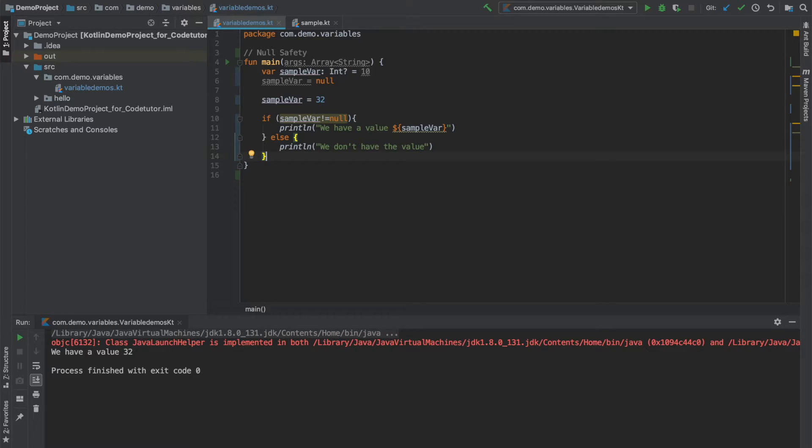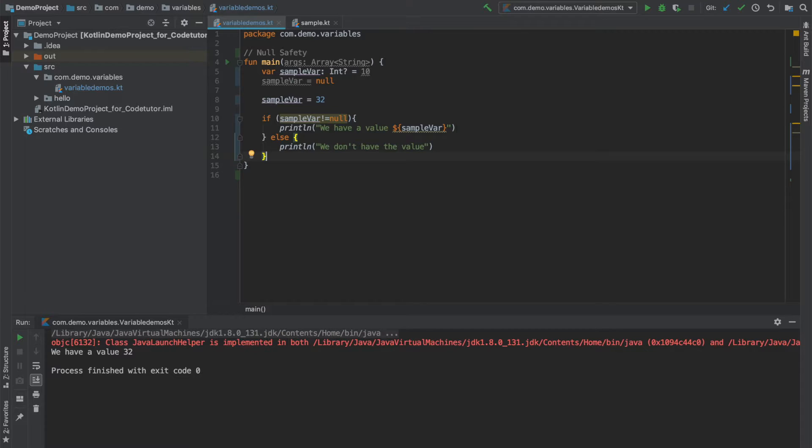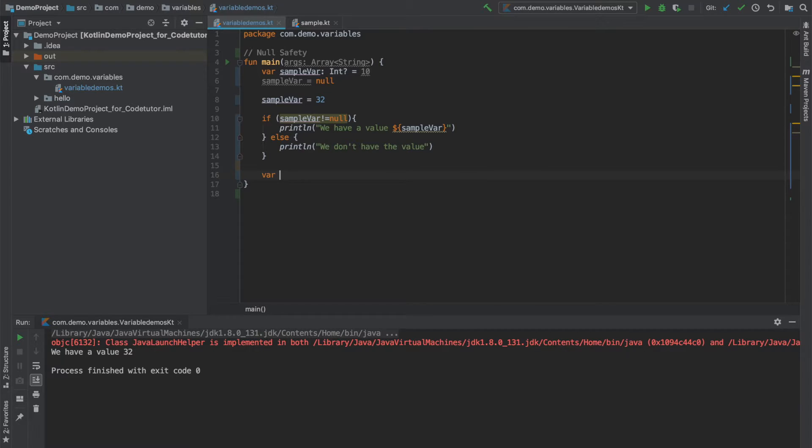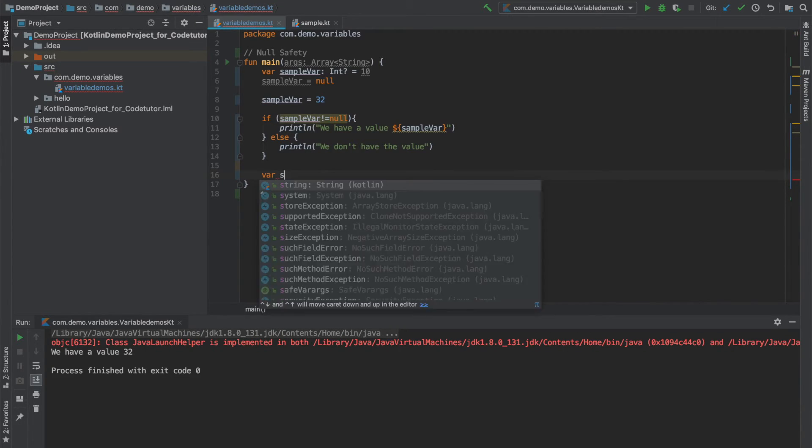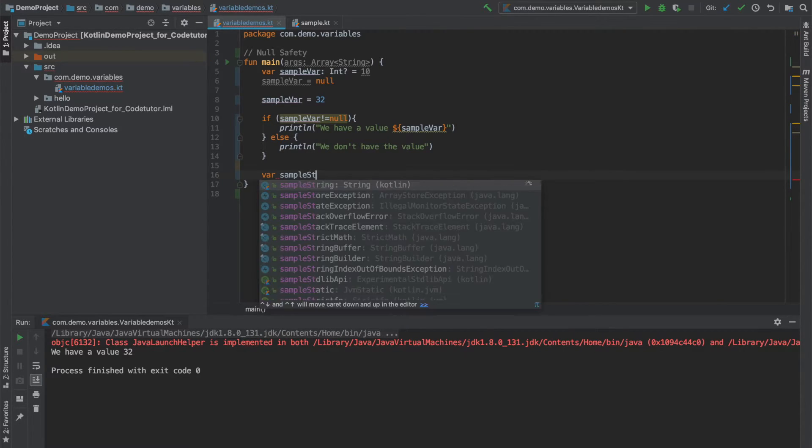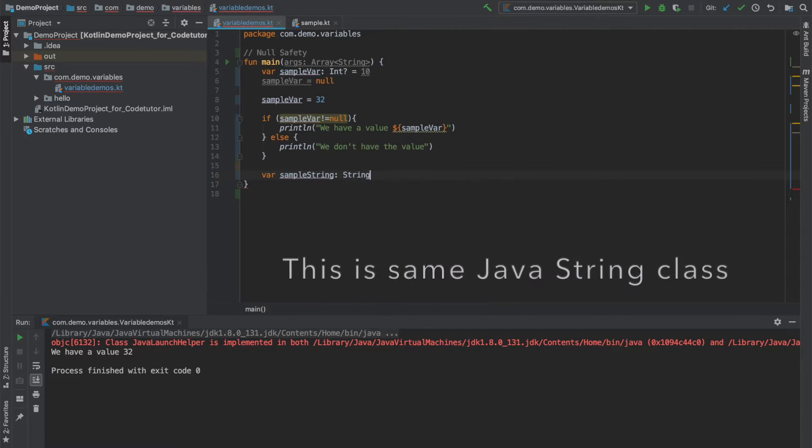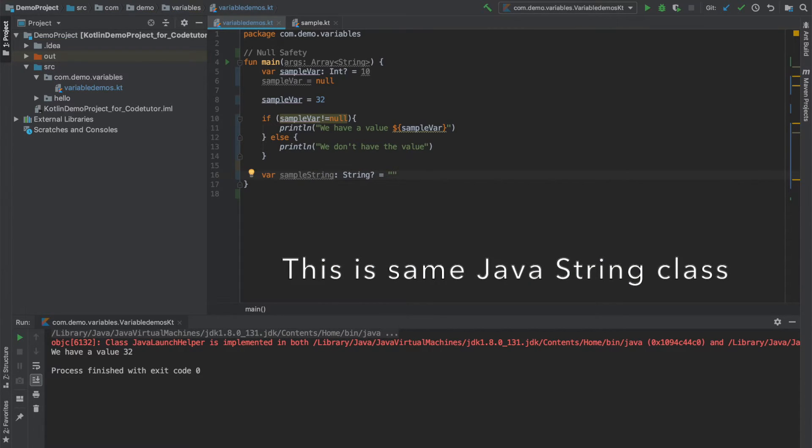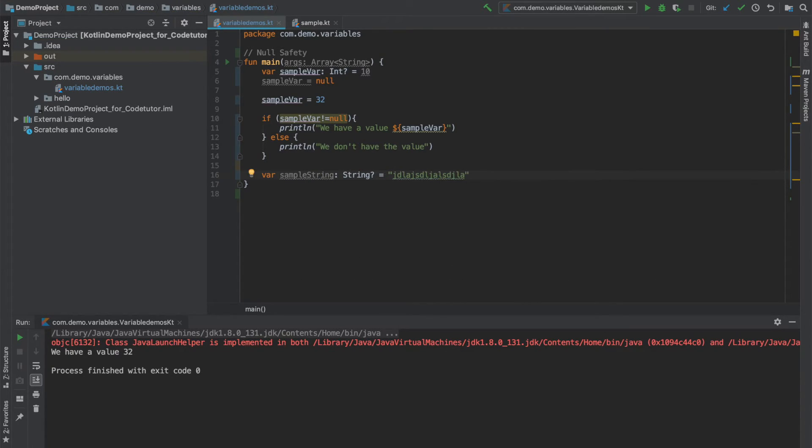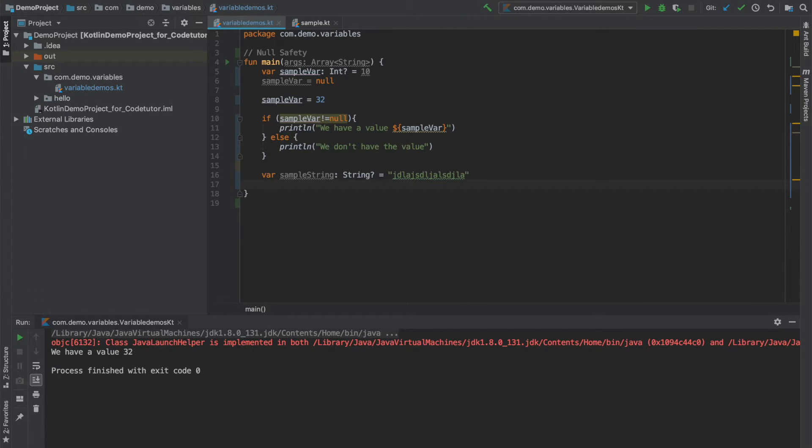There are some interesting advantages of having this particular null safety built into a programming language. For example, I can declare another variable. Let me call it sample string, which is of type string, make it nullable type, and I will use some random string content to that.